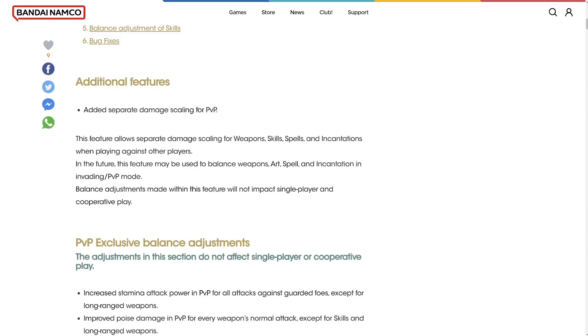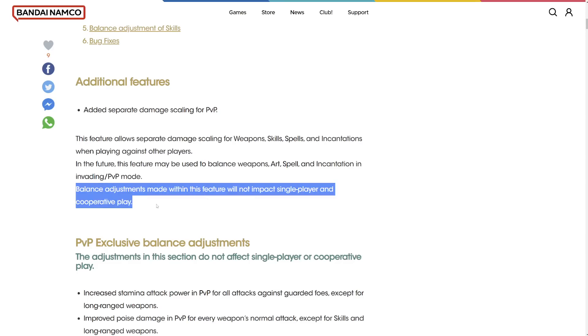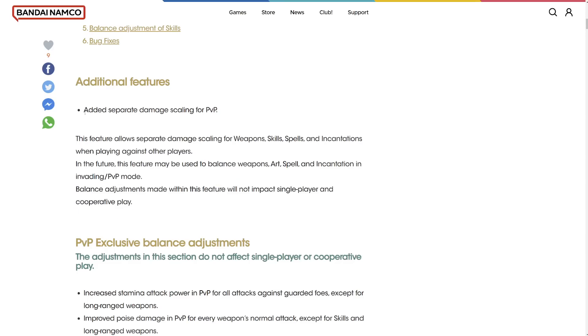Added separate damage scaling for PvP? No way. This feature allows separate damage scaling for weapons, skills, spells, and incantations when playing against other players. In the future, this feature may be used to balance weapons, art, spell, and incantation in PvP mode. That is actually insane.